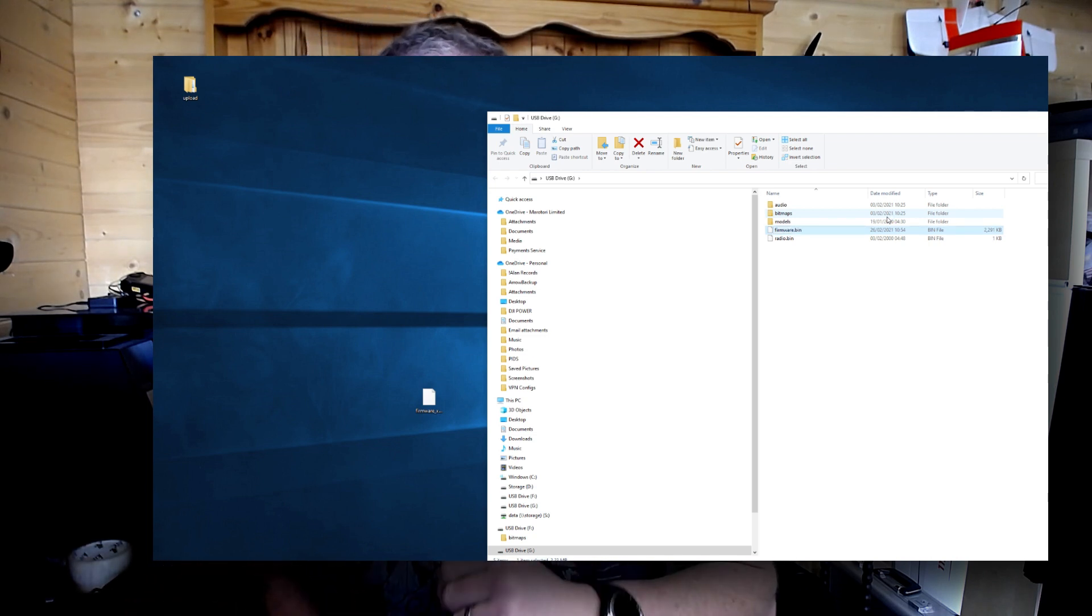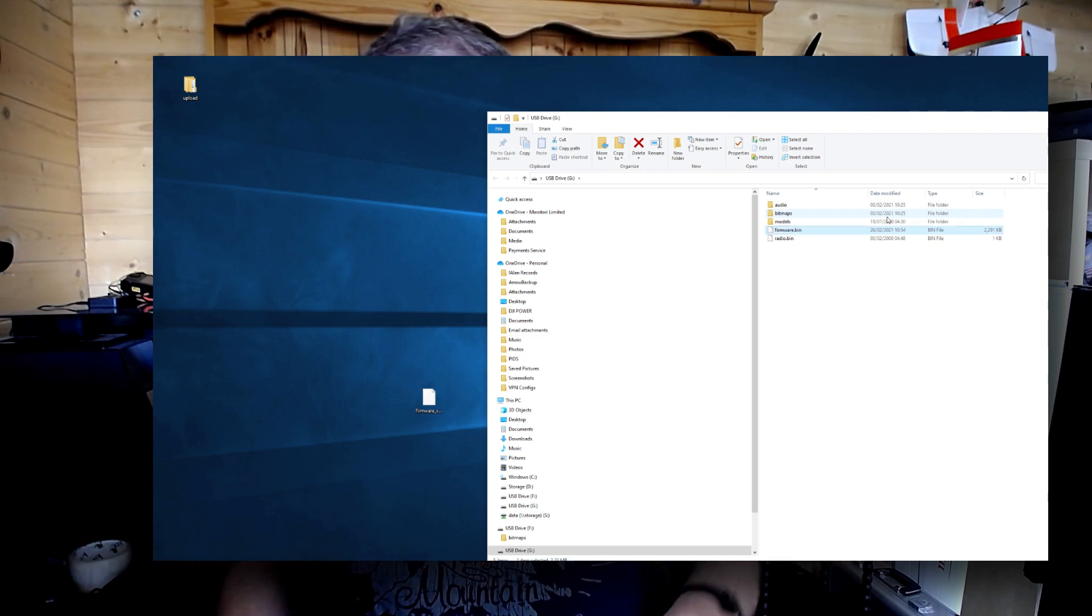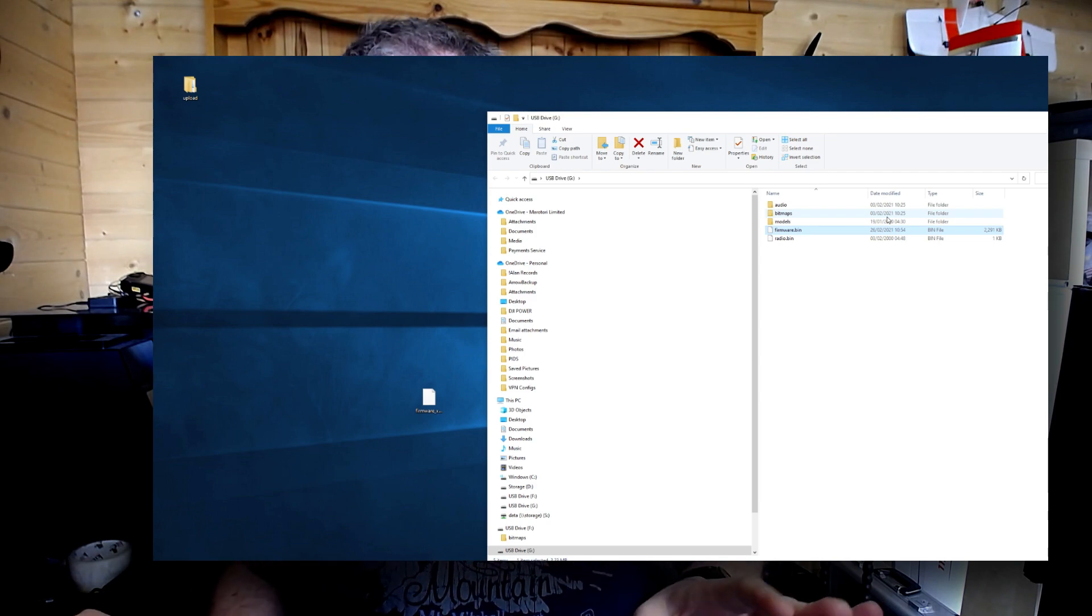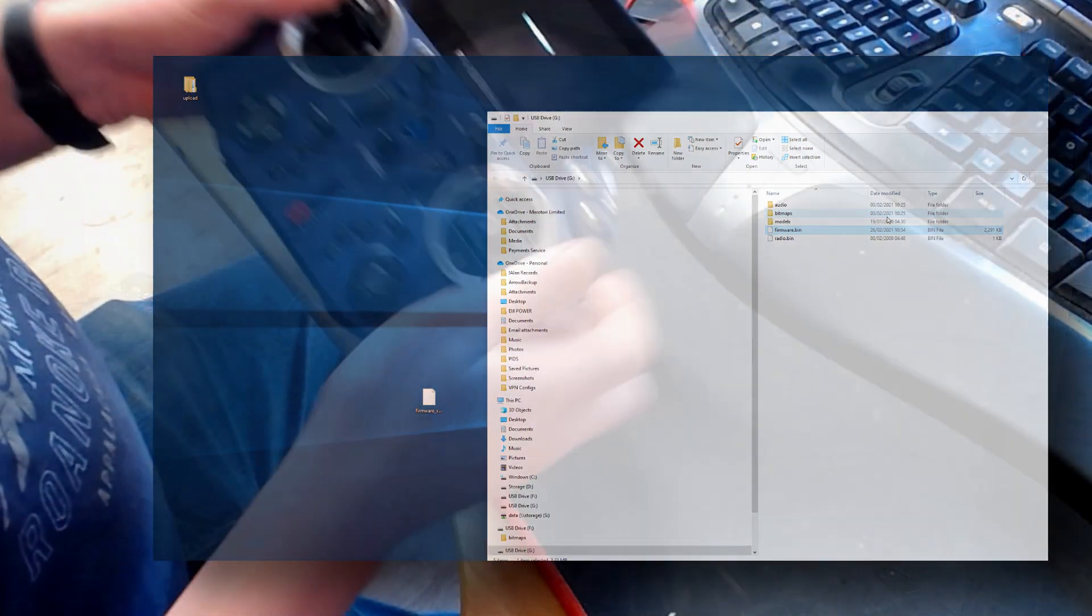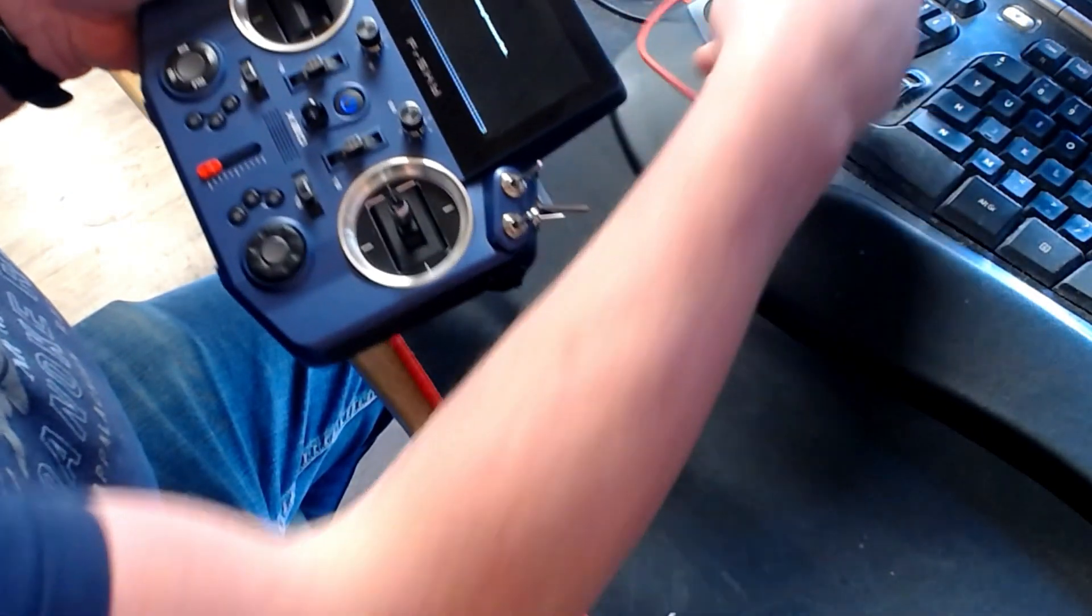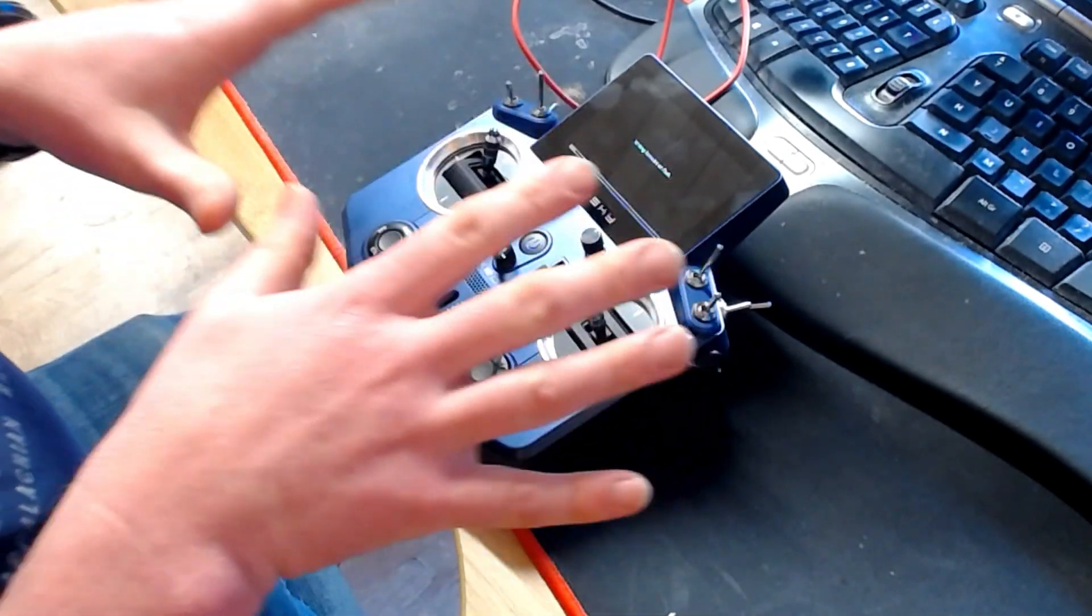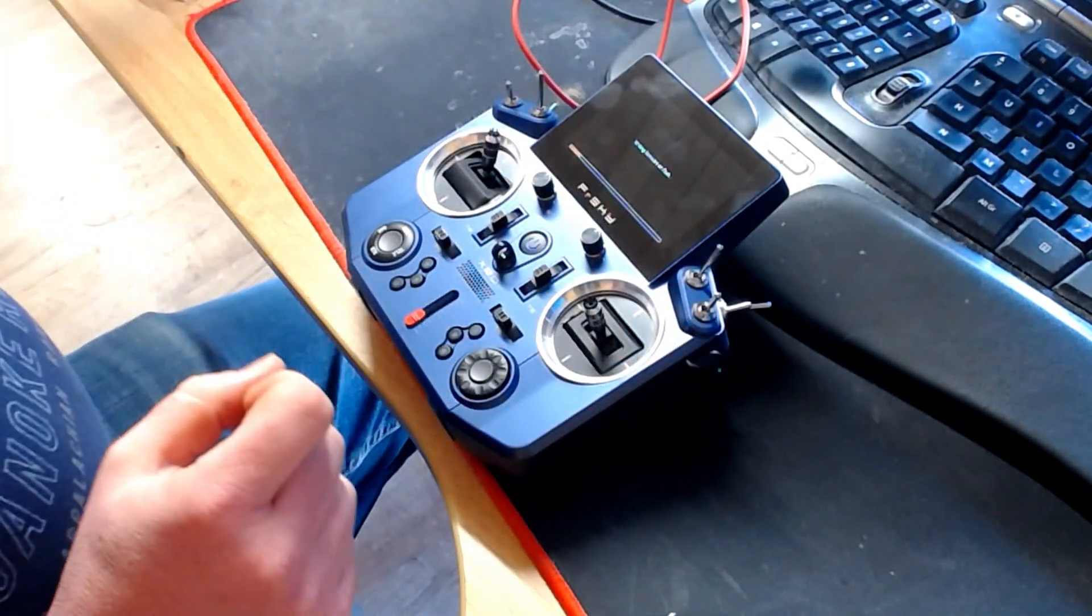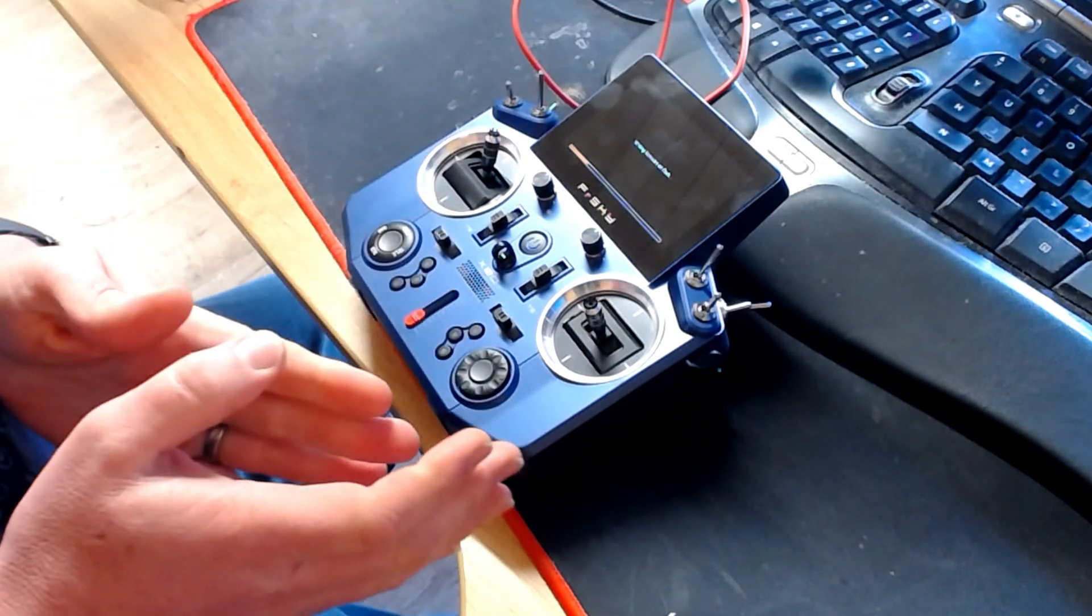Next step, dead easy. Unplug the USB and you'll see what happens here on the radio. It immediately detected there was a file called firmware.bin and it starts to flash the radio.